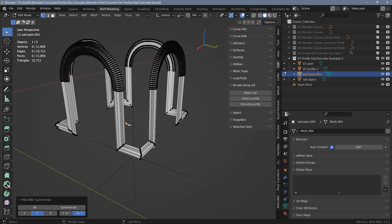That's how Profile Rail Extruder works. I hope you found this video helpful. Thanks for watching and I'll see you again in another video soon.